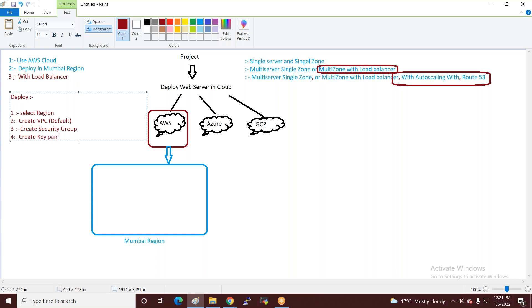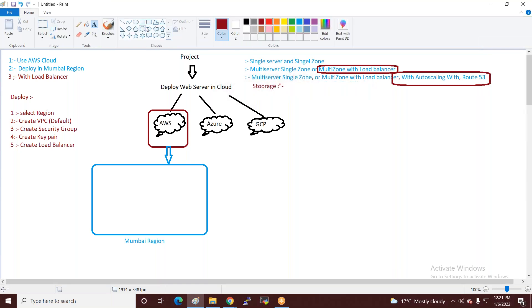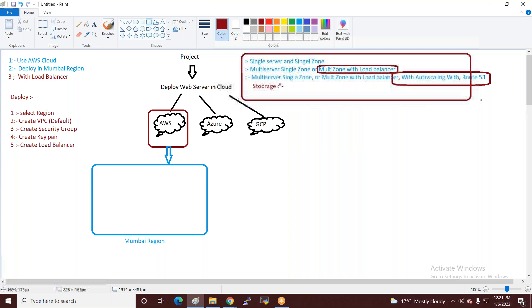Point number four: create key pair — if Linux, use .pem extension; if Windows, use .ppk. Point number five: create load balancer — deploy the load balancer as well.